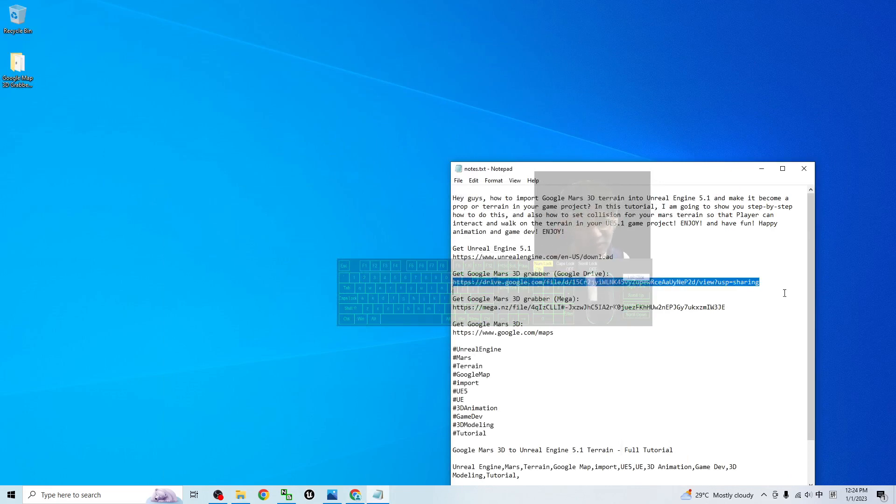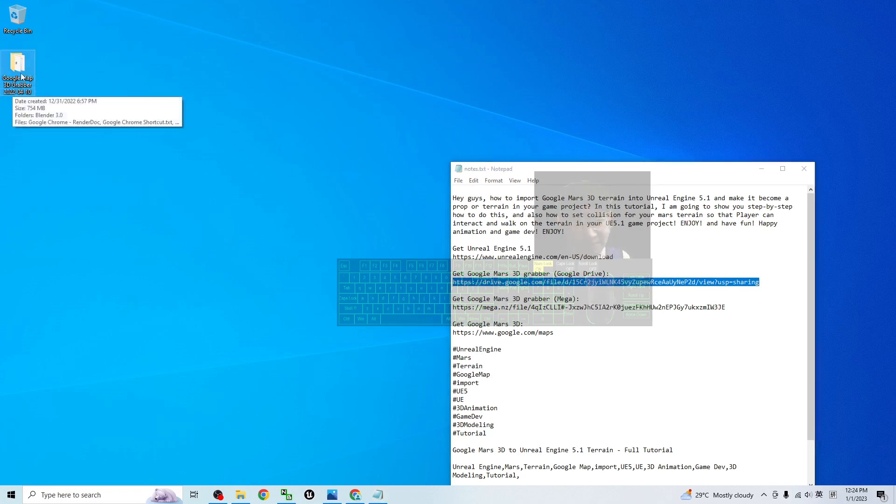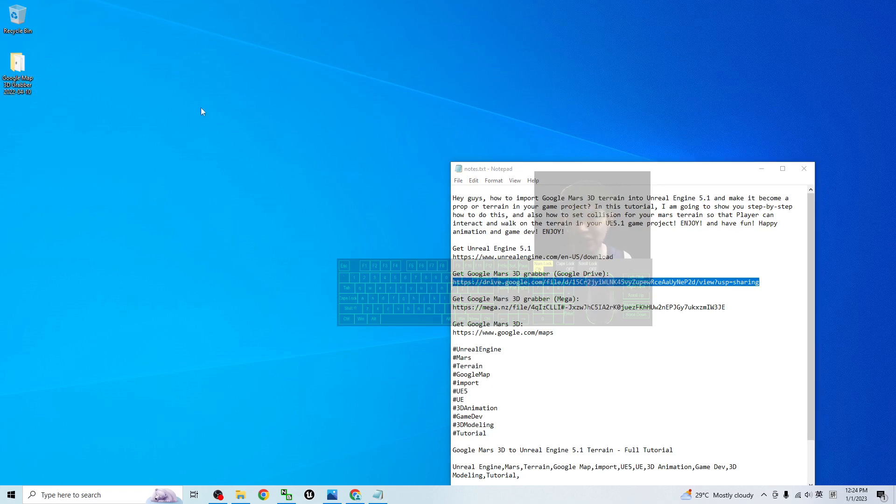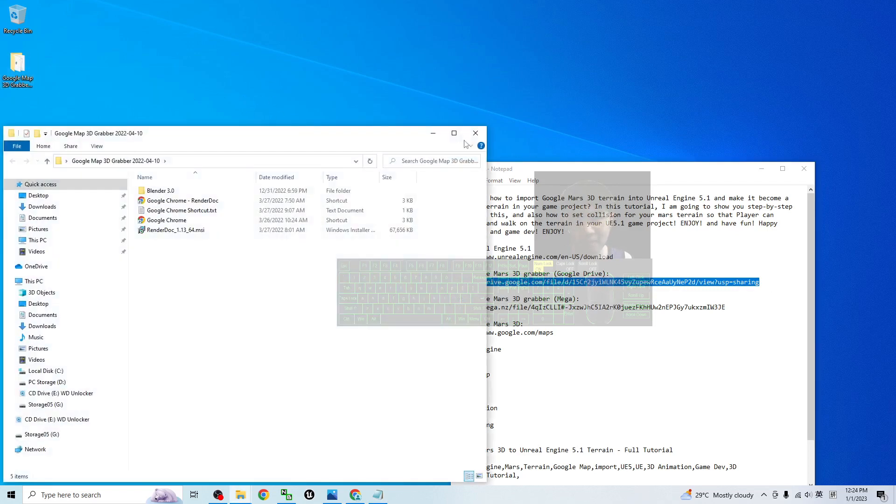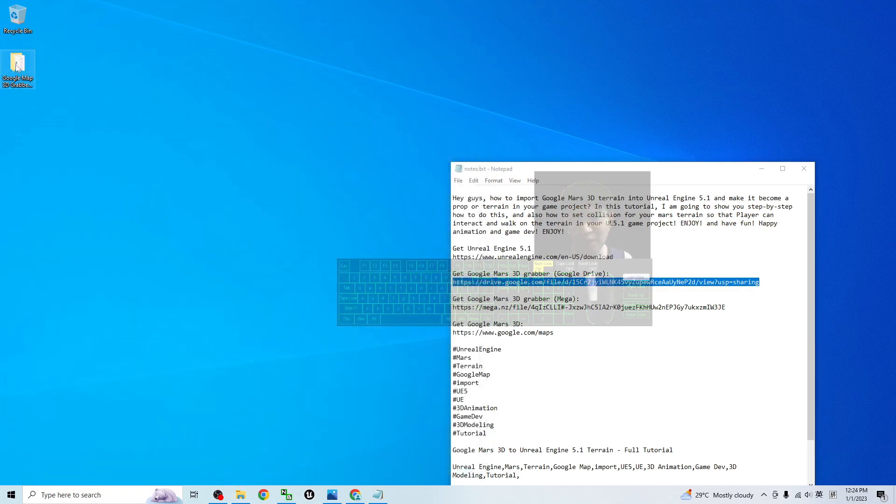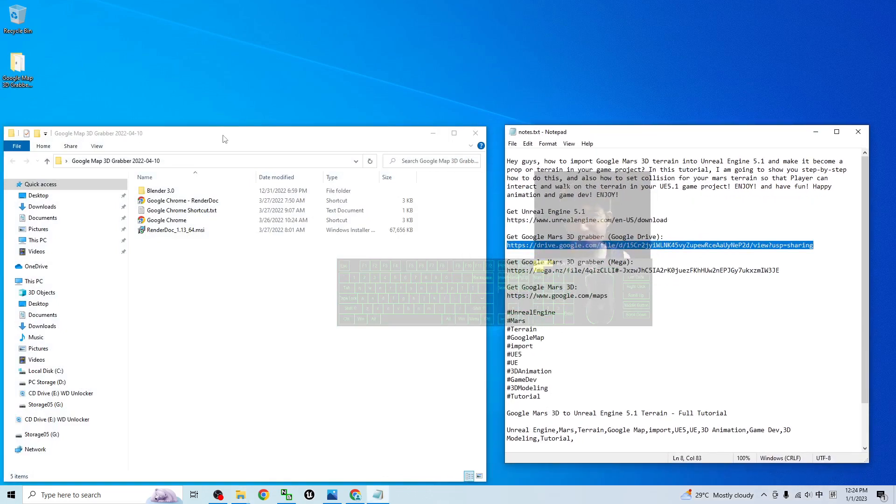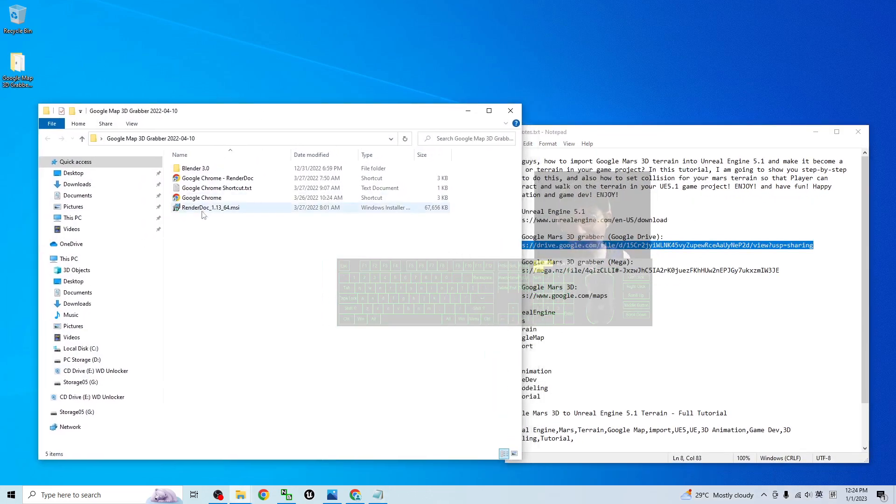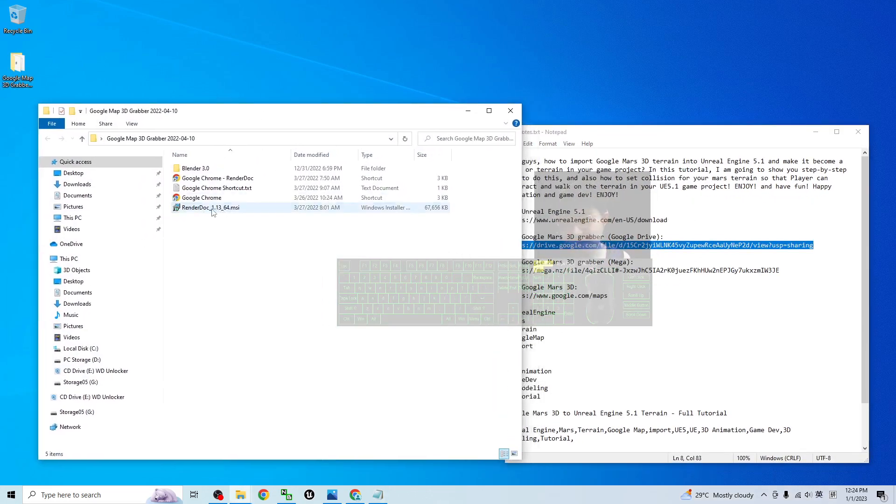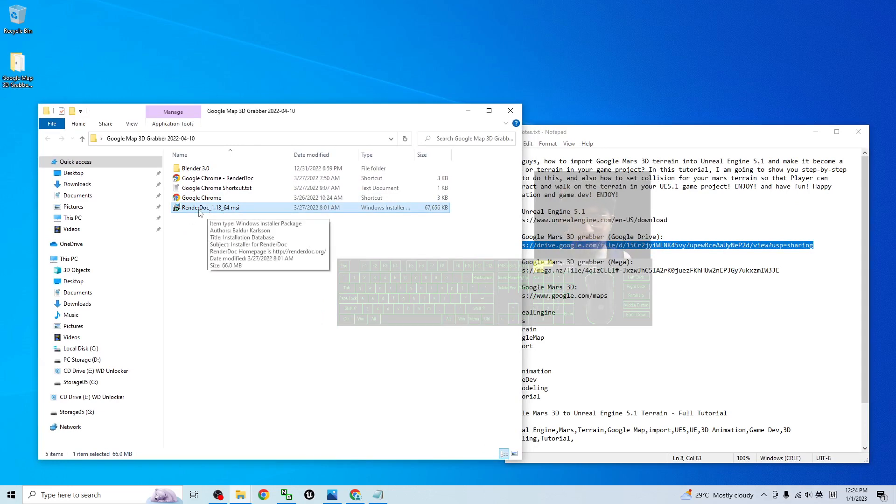Once you download it, the name is Google map 3D gravel. Actually, it is the same as the previous tutorial, the Google map 3D. So once you open it, you have the render 1.13. This is the installer. You have to install it into your computer. And then you need to make sure you already install the Google Chrome browser as well.